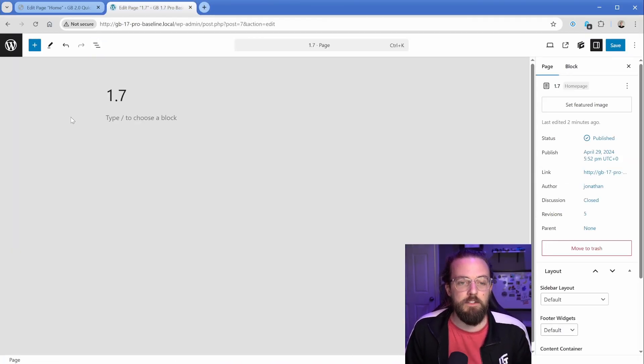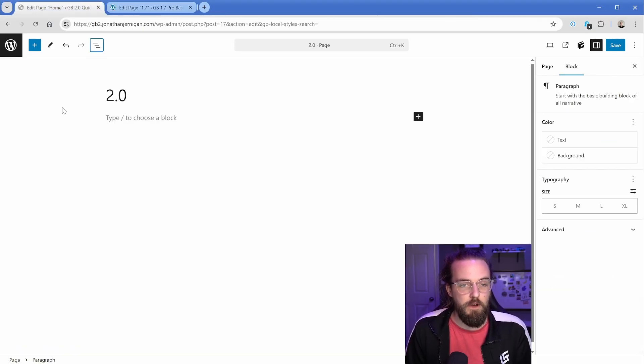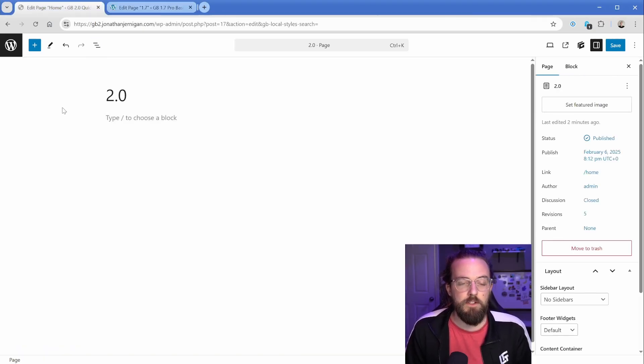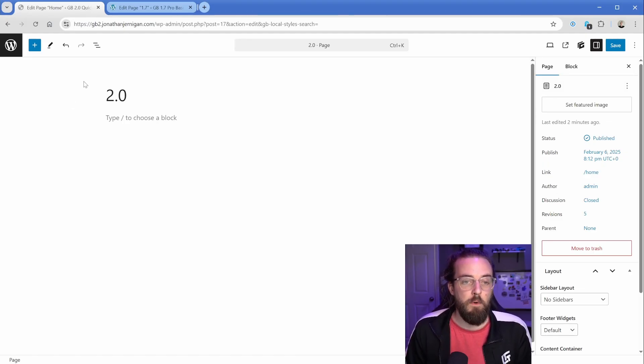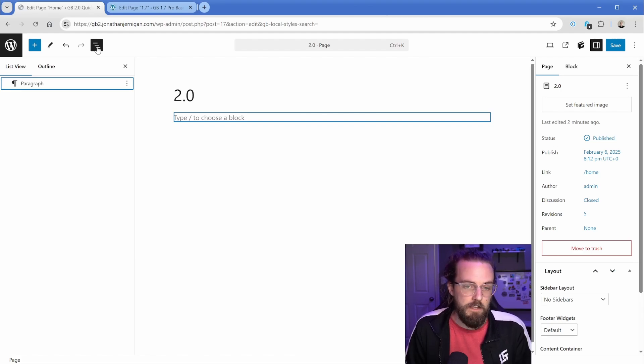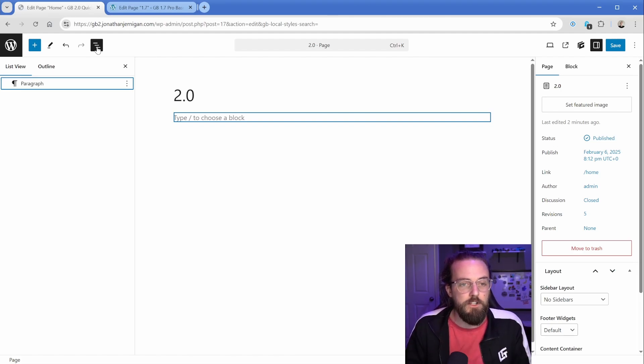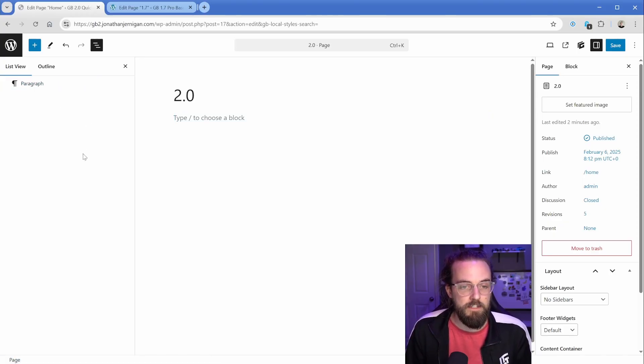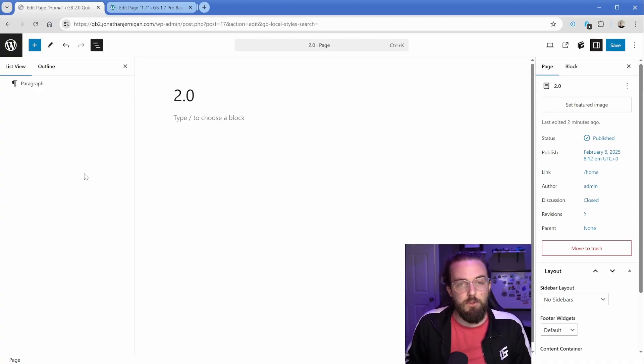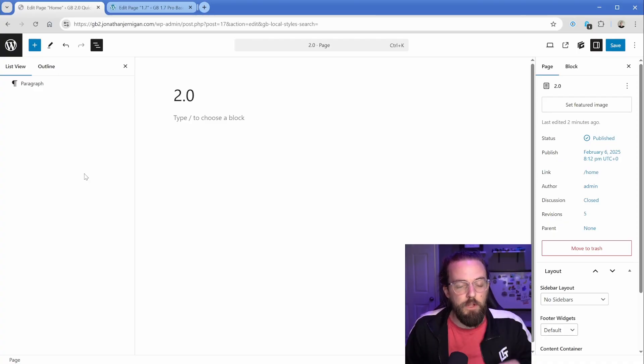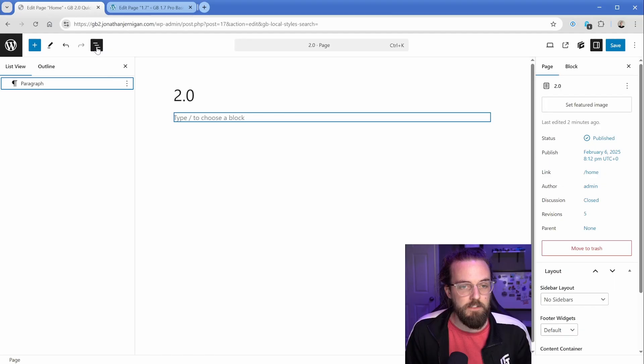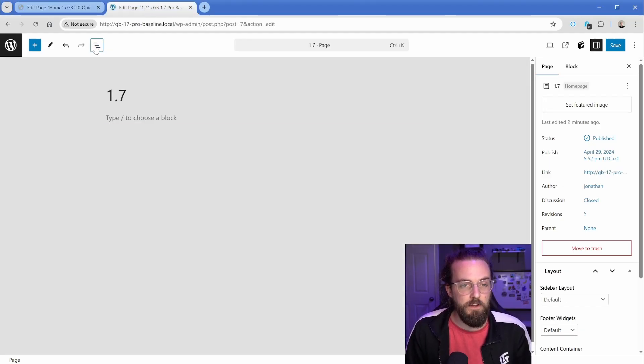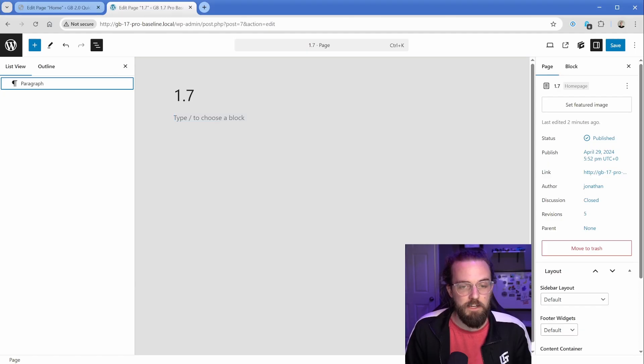I've got two different WordPress installs here. One is using GenerateBlocks 1.7 with this gray background, then I also have 2.0 installed with just this white. One thing I always like to do to start off with is expand this document overview, because as your site gets more complicated and more things are nested inside of each other, it's a great way to keep a handle on what is where and get down to a specific object. This is actually a native block editor feature, so it's going to be there on all of your sites.